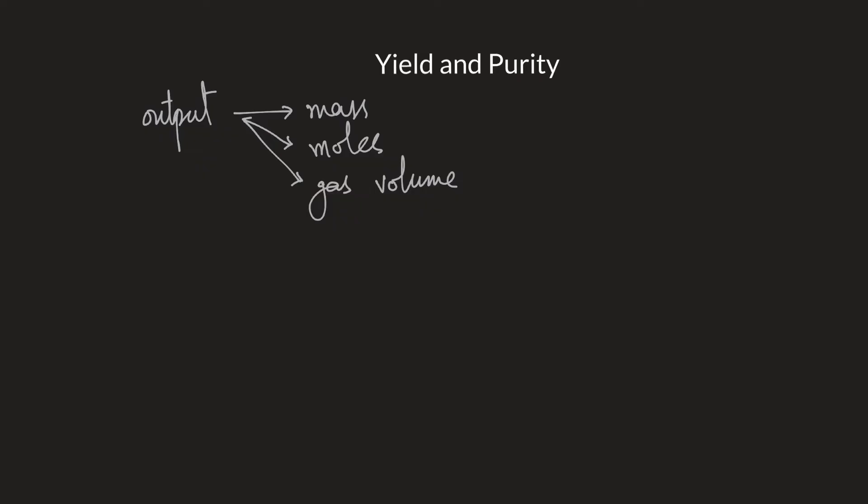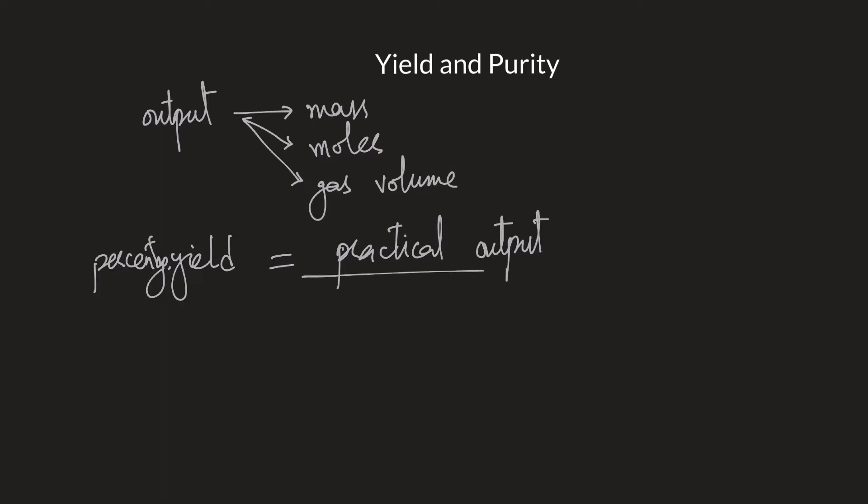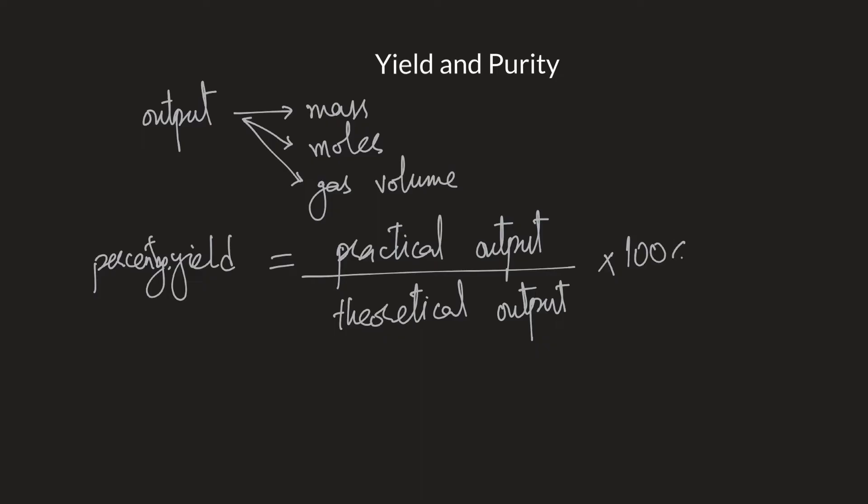Yield is how much of the actual output materialized into how much we actually produced. Percentage yield comes out to be the actual output or what we call practical output divided by the theoretical output. Theoretical output is the amount that we calculate and expect to get during the reaction. It's basically the amount that you're going to figure out from moles.